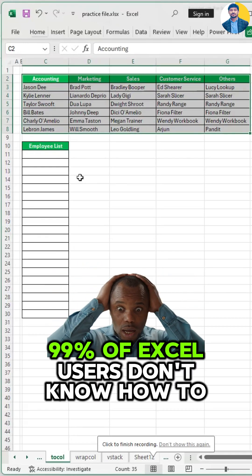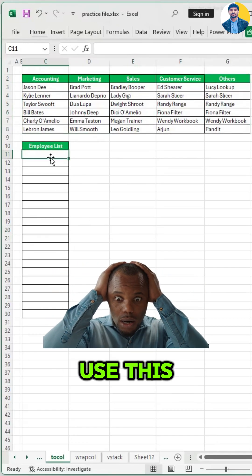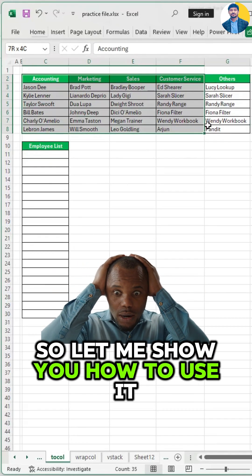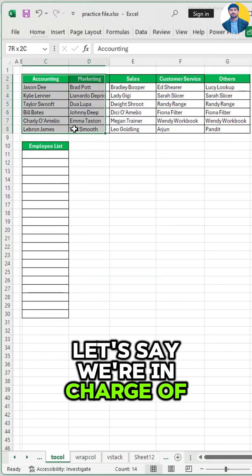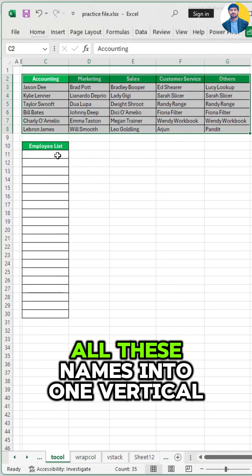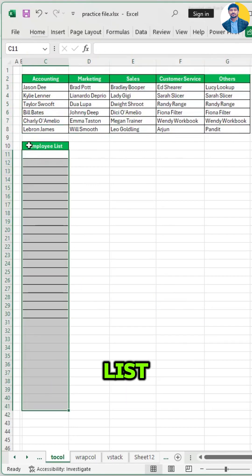99% of Excel users don't know how to use this, so let me show you how to use it. Let's say we're in charge of combining all these names into one vertical list.